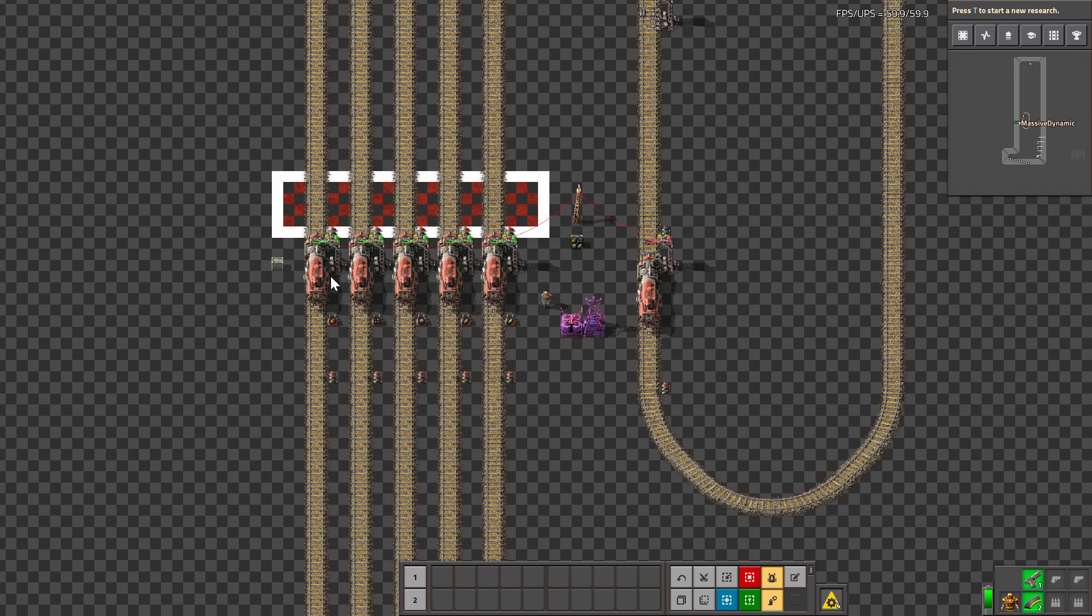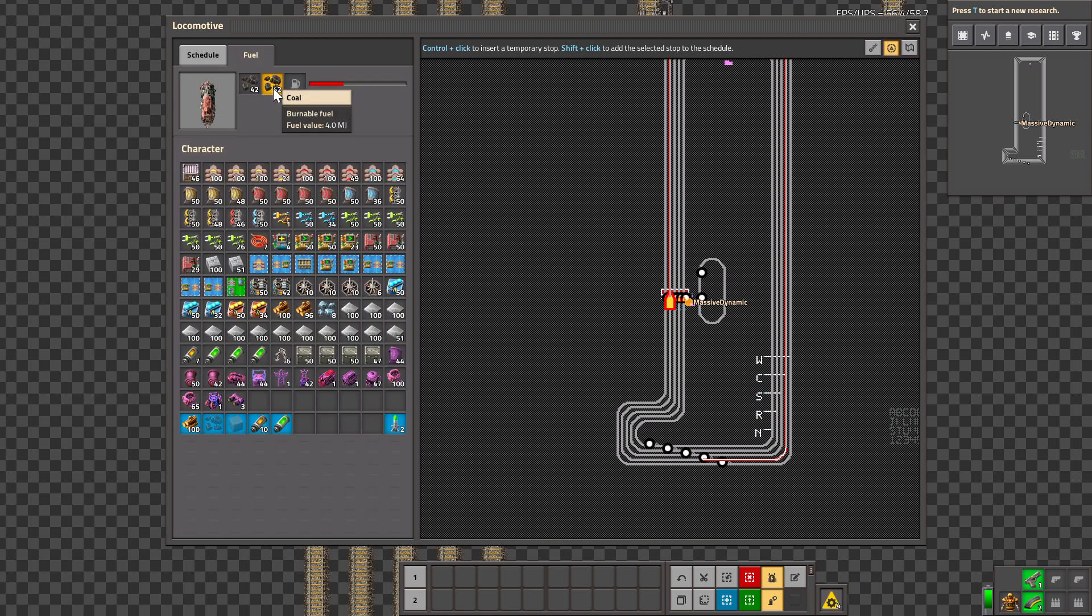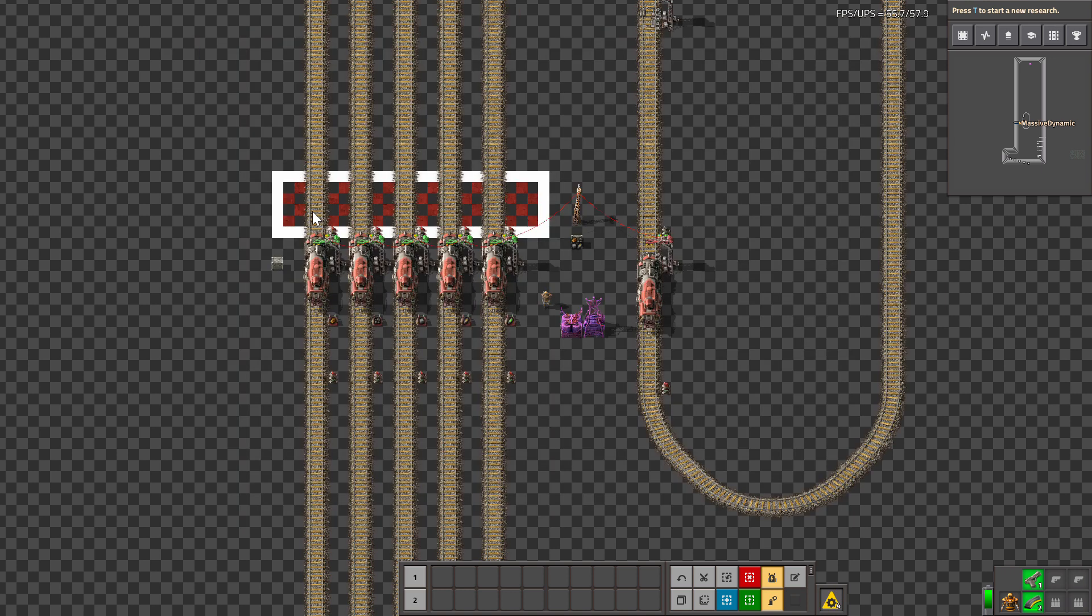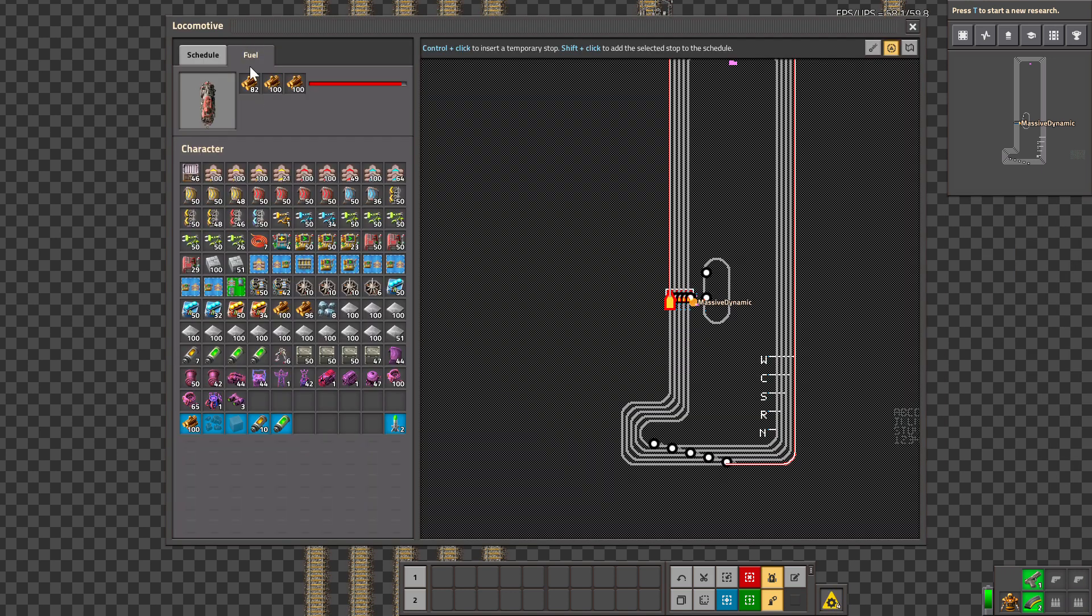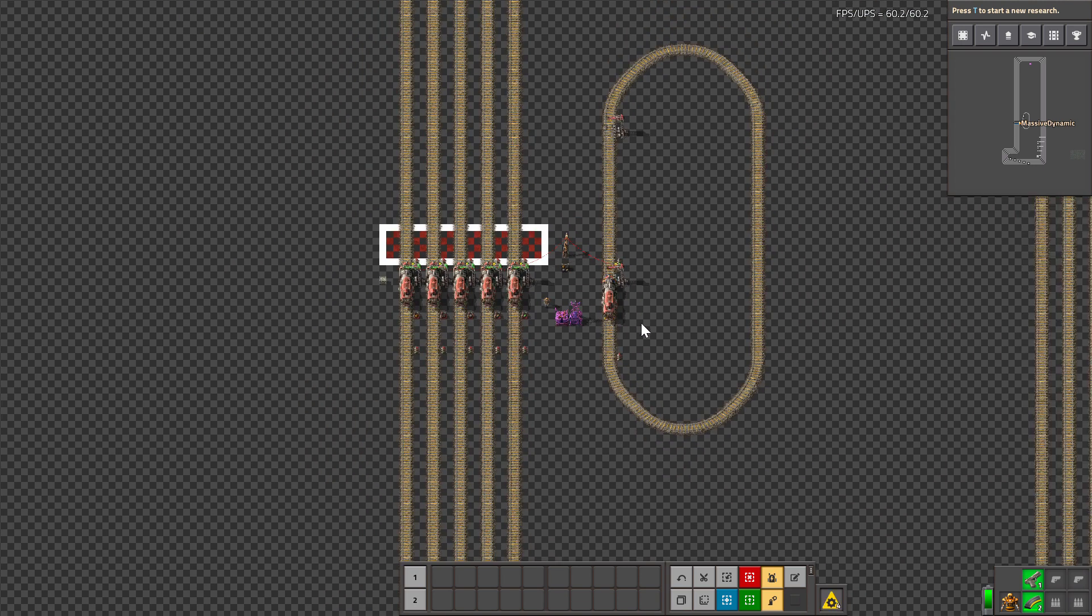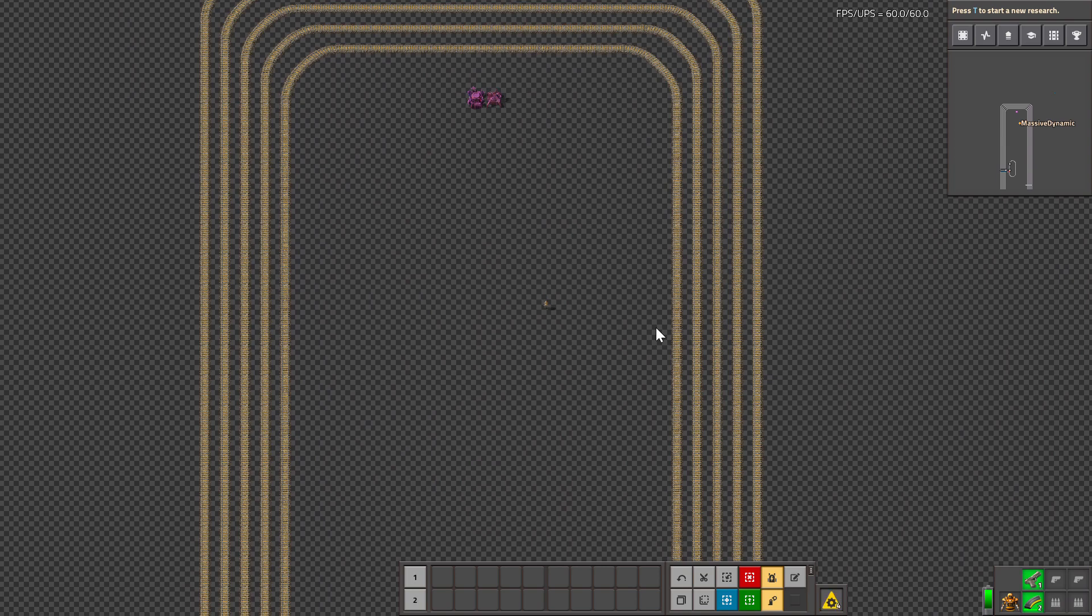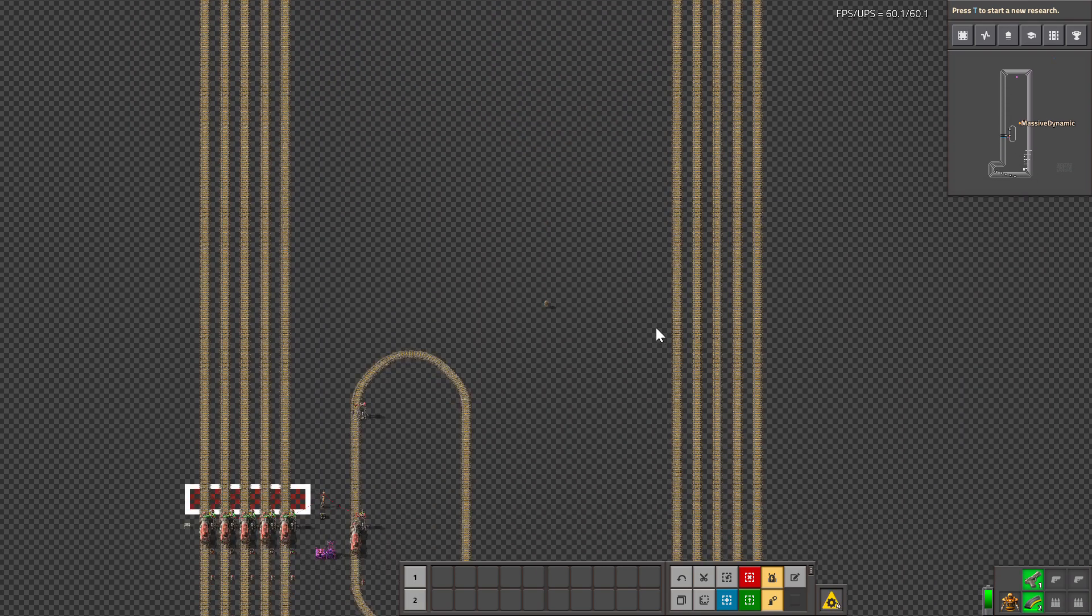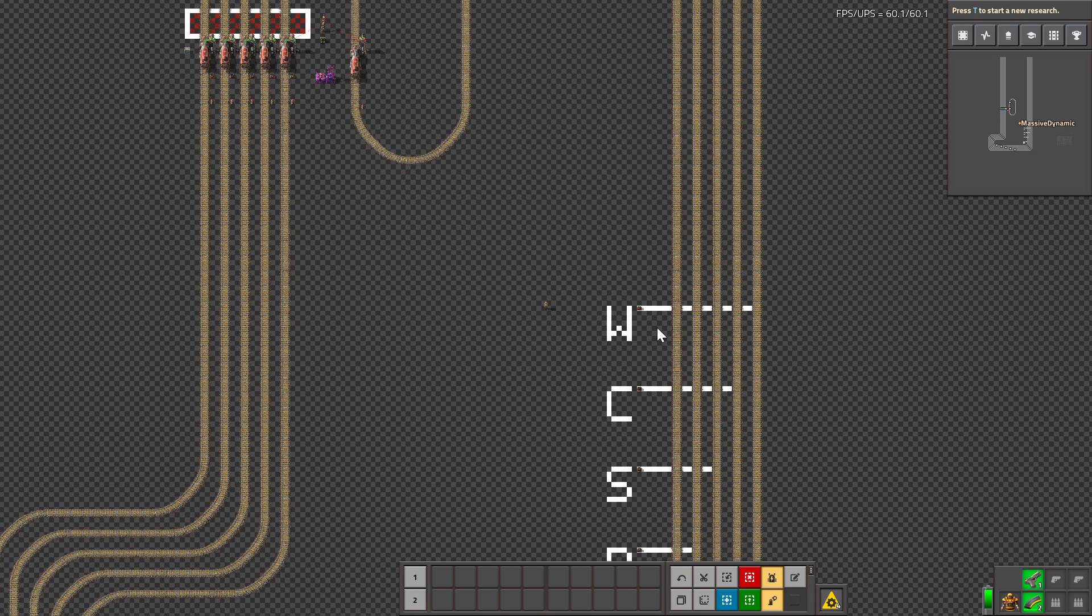Since coal stacks to 50 and provides 4 megajoules, and wood stacks to 100 and provides 2 megajoules, coal and wood are basically exactly the same fuel. They'll require the same number of fuel stops, provide the same speed and the same acceleration. So there you have it guys, there's your definitive answer.